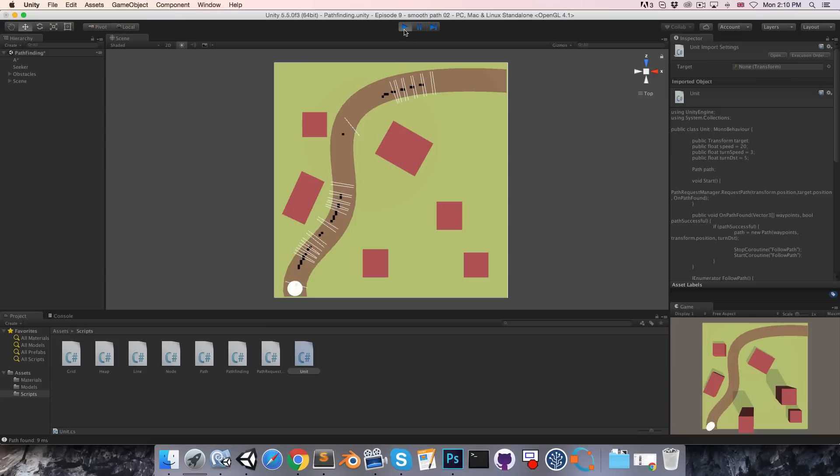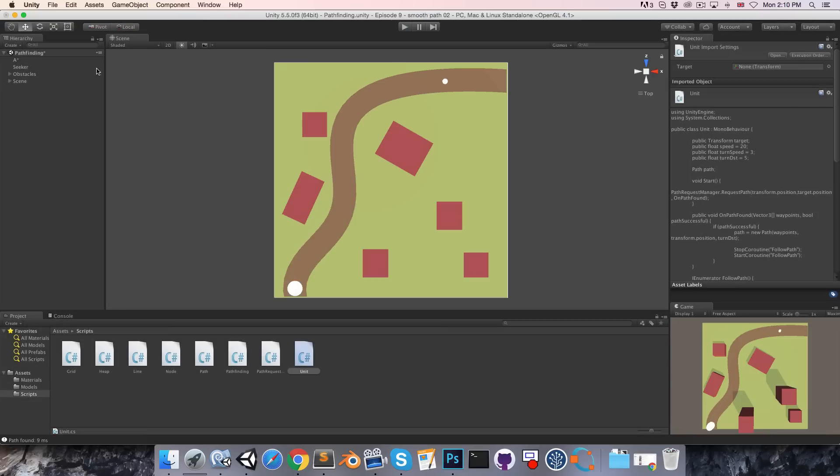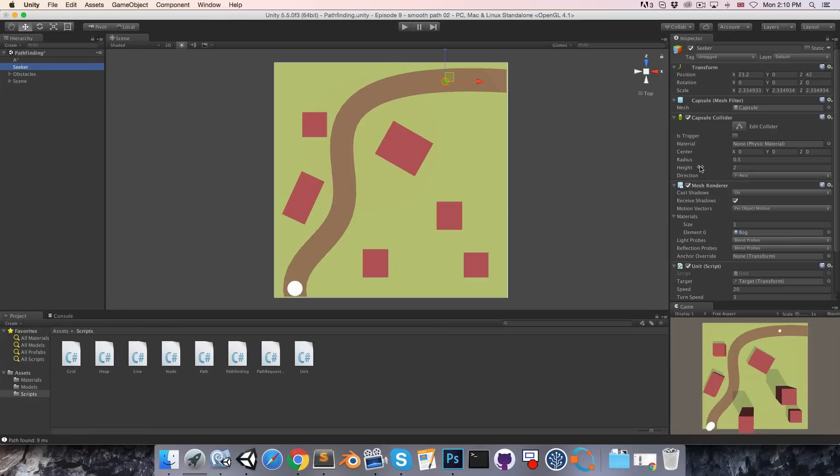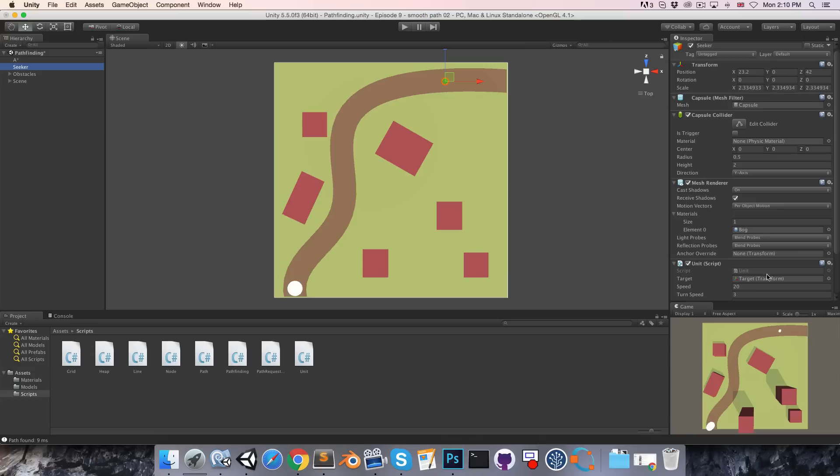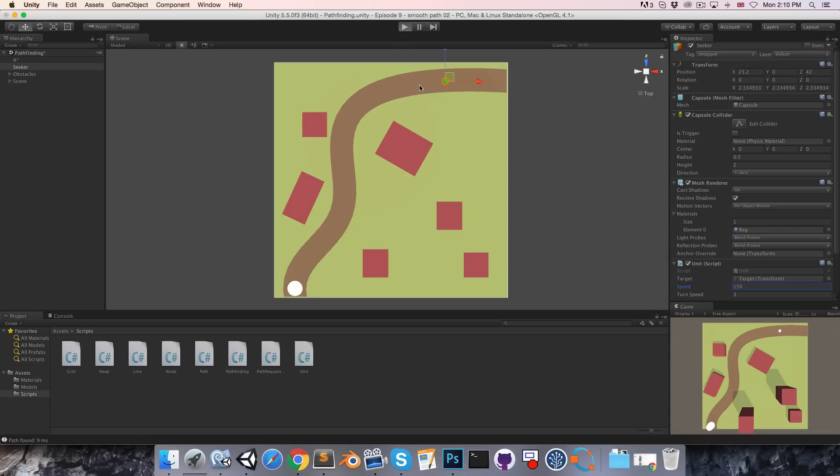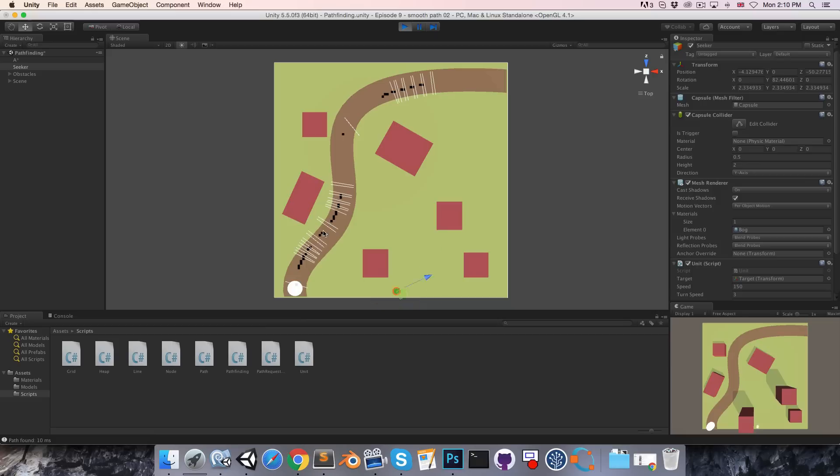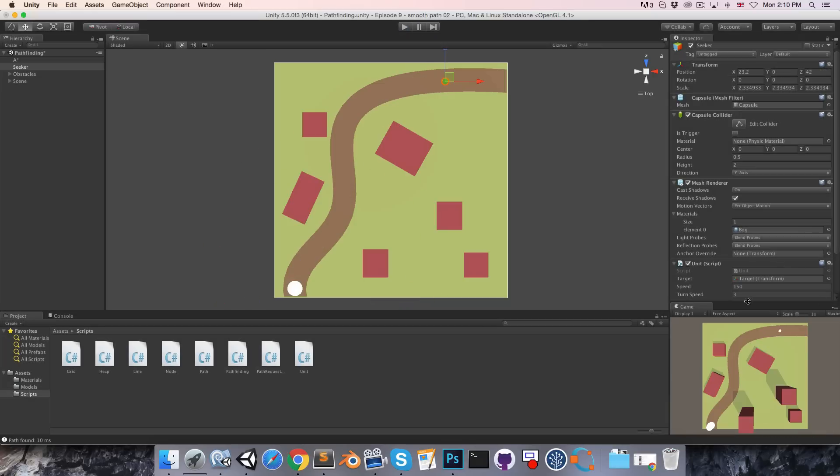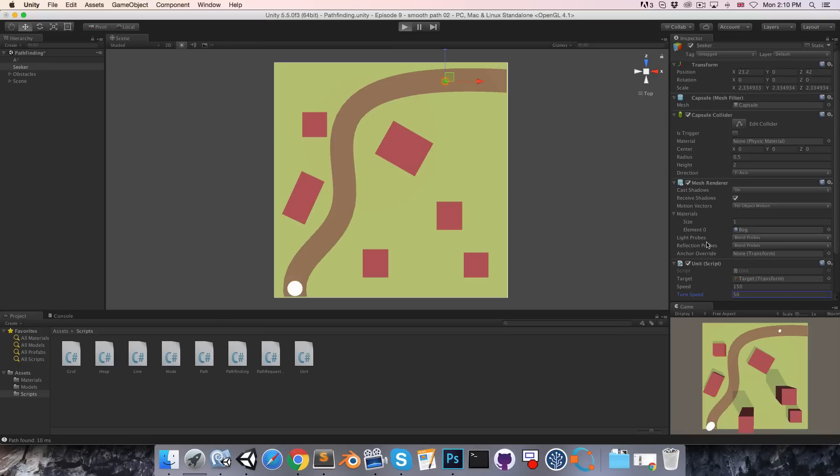Now one thing, if I quickly go into the seeker and set the speed very high, say 150, and press play, you can see that the behavior is not quite perfect. Even if we turn the turn speed up a lot, say to 50.